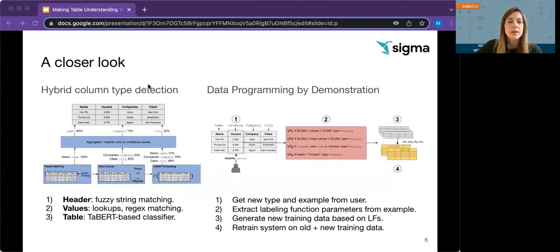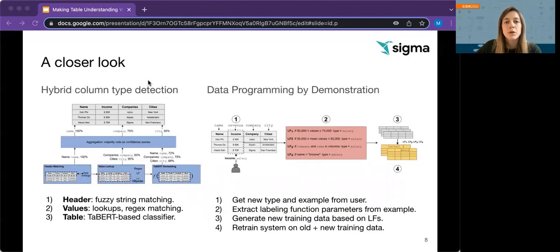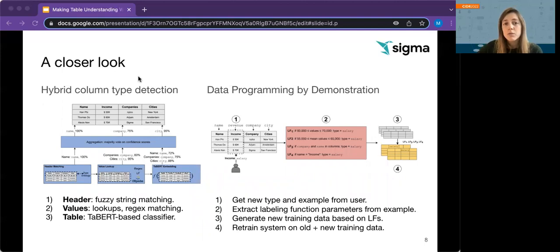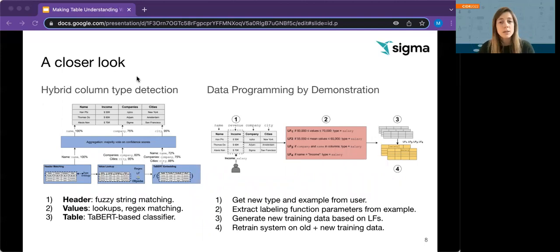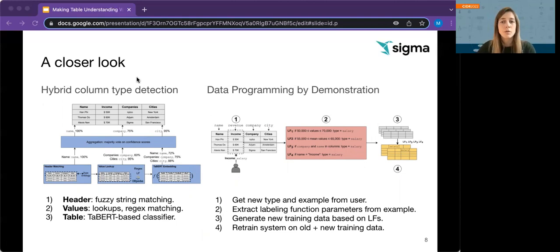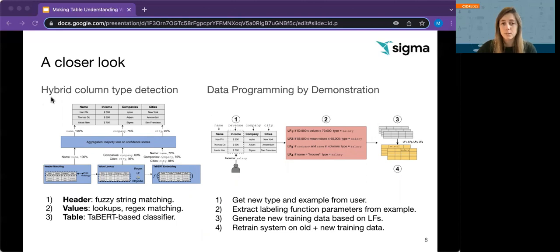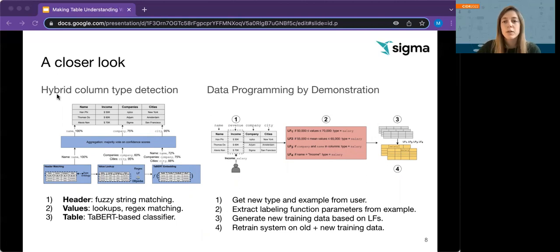We will take a closer look into the model and customization component now. So to increase the reliability of an inference, Sigma Typer combines heuristics to cover structured and obvious types like credit card numbers and country codes, with learned models to cover a wide range of semantic types. Confidence scores per predictor inform the final type prediction, which can be none if confidence is low.